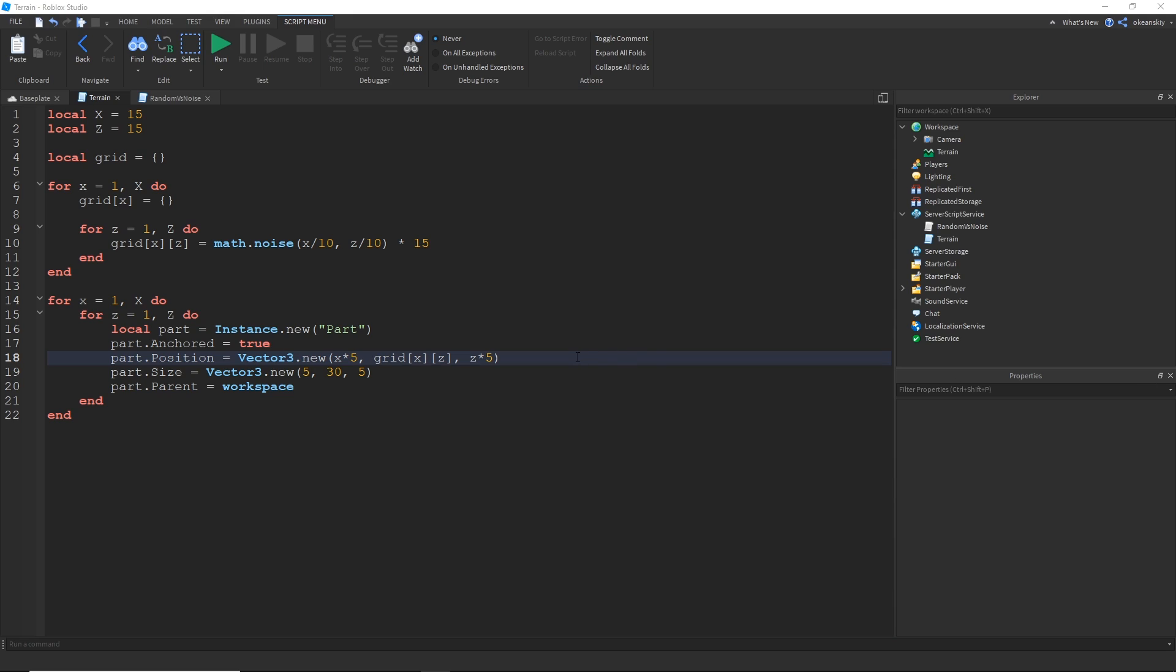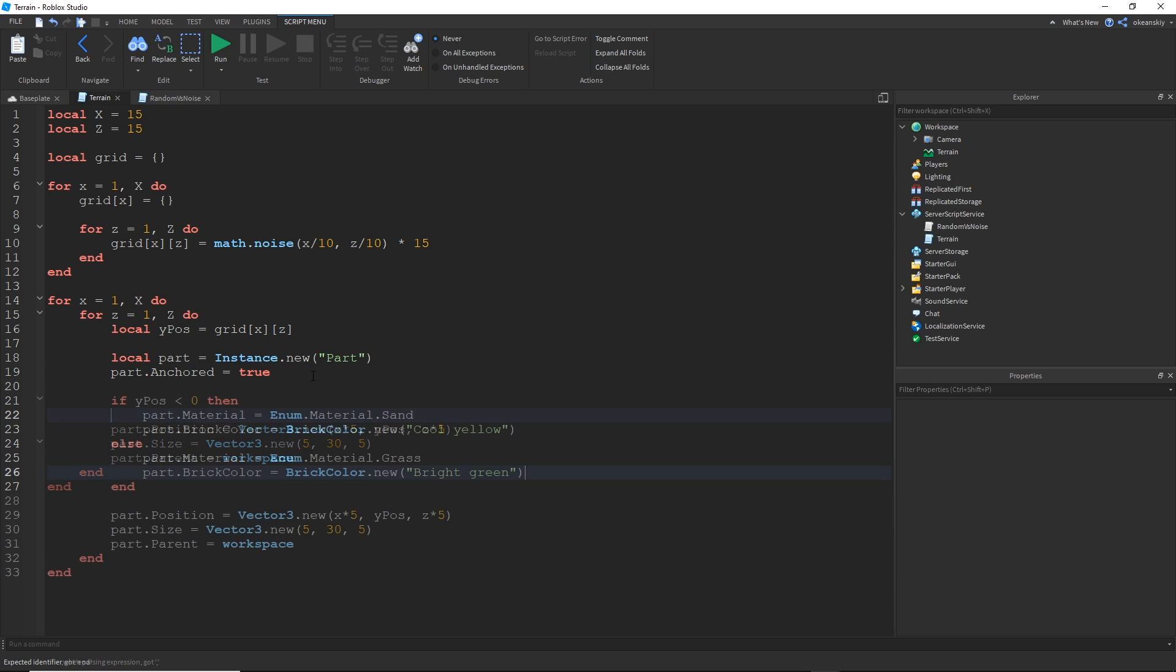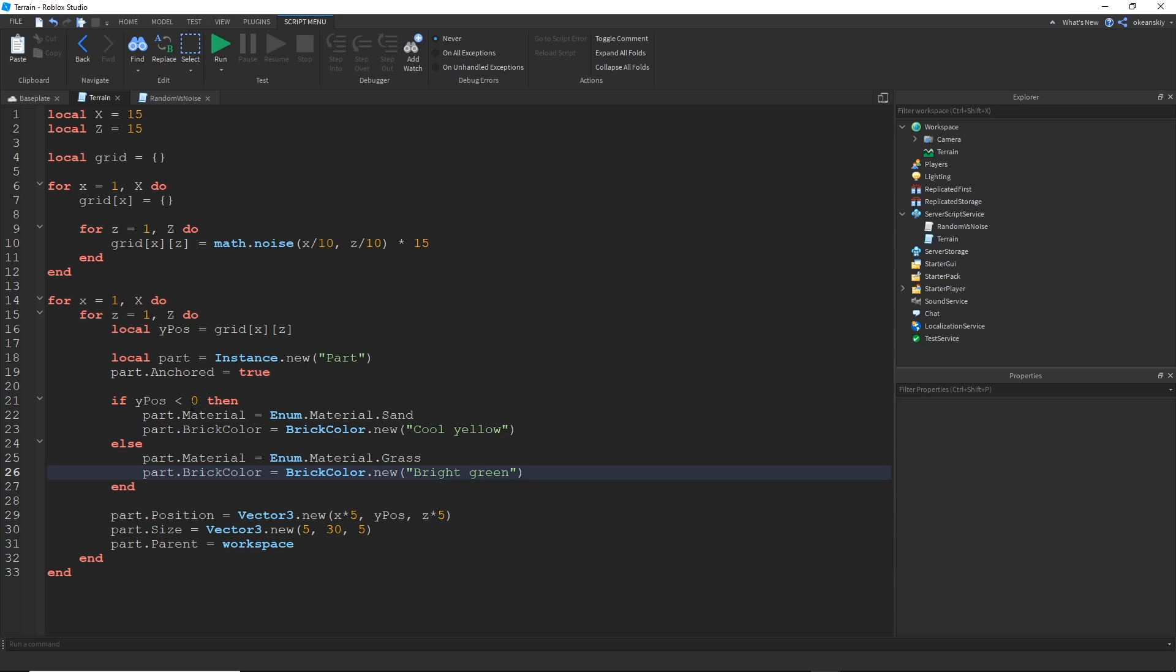So now that we have kind of working terrain, I'm just going to go ahead and make it a little bit pretty. I'm just going to go ahead and, first of all, move that value into a variable. And because I'm going to be using it in multiple places now, I just like doing that. And then I'll do something like this. And that basically goes ahead and looks at the grid xy, which I put into a variable called y position. And if that's less than zero, we're going to make that part sand. And if it's greater than zero, we're going to make that grass.